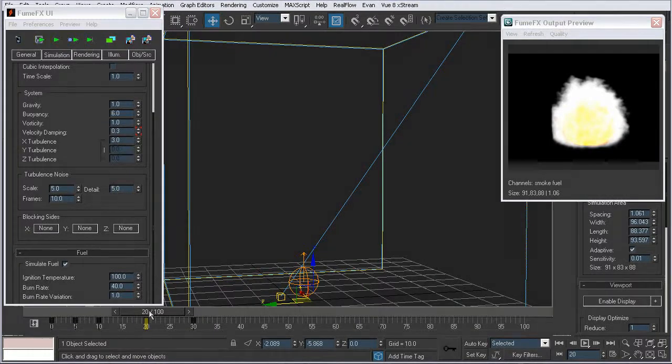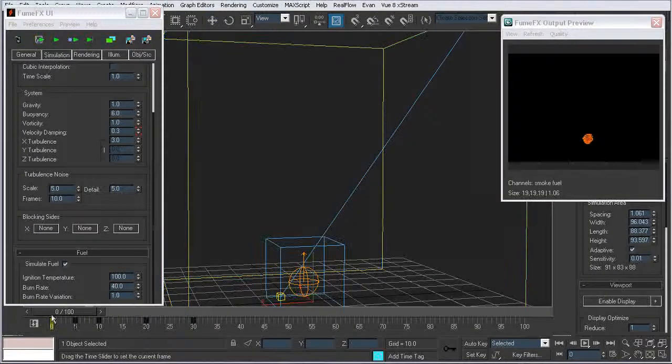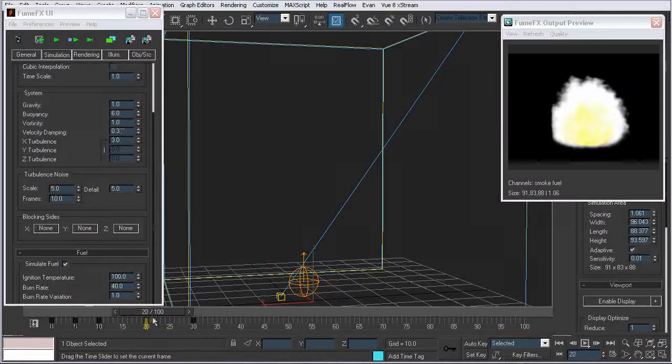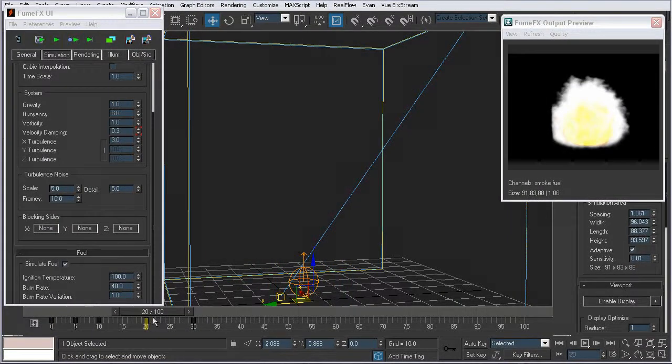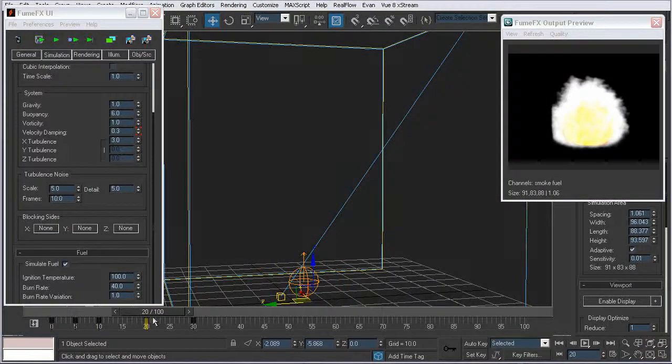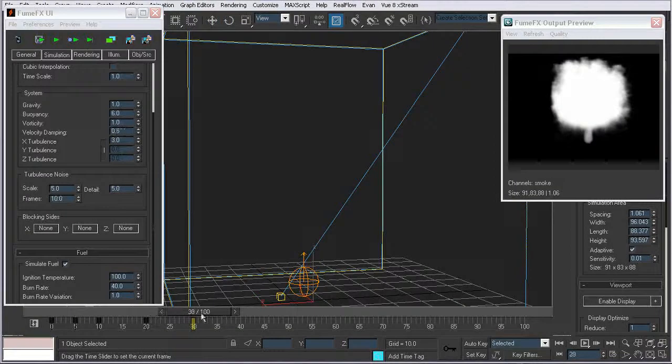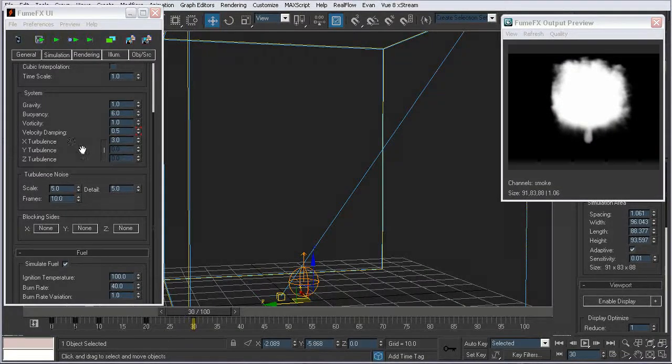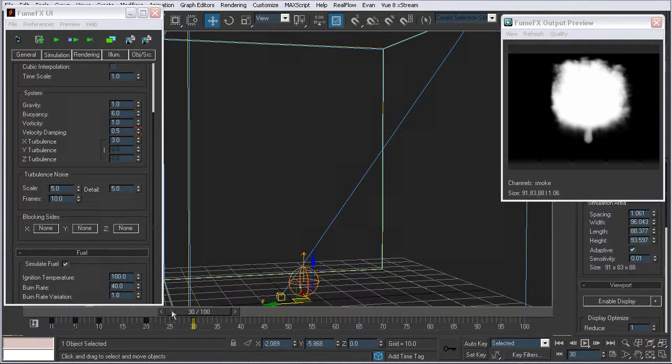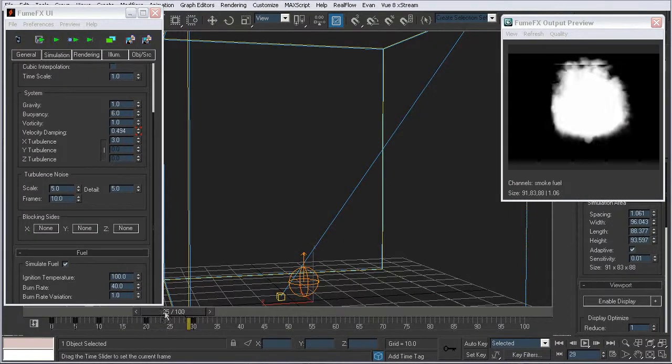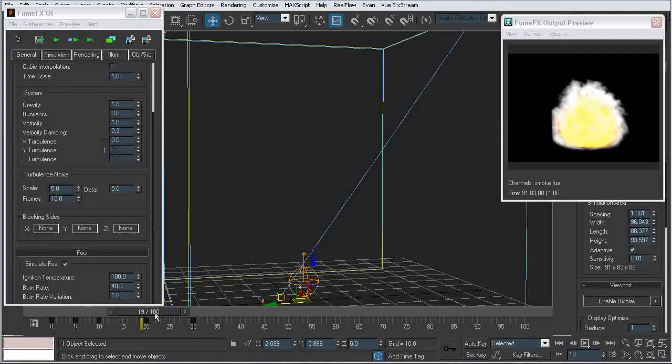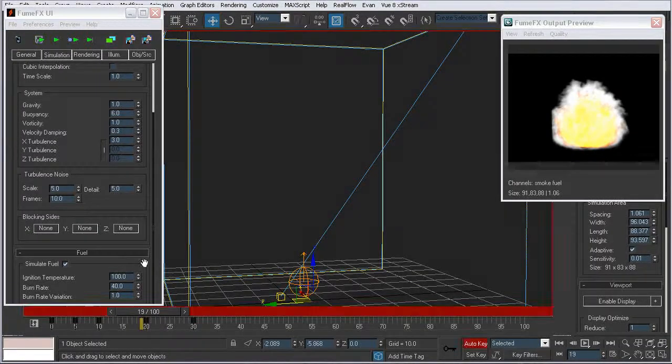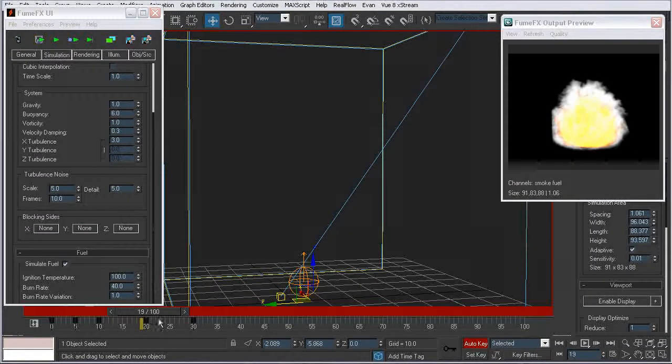So from frame 0 to frame 20, I have the velocity dampening at 0.3. And then when we get up to frame 30, I've animated that up to 0.5. Now, it might not seem like a whole lot.